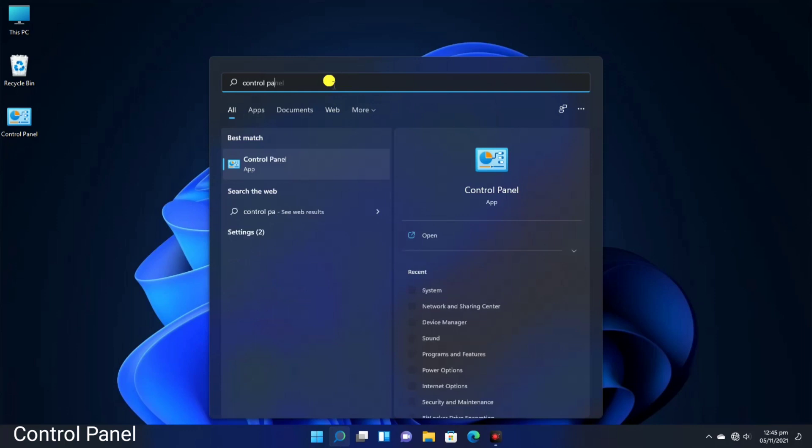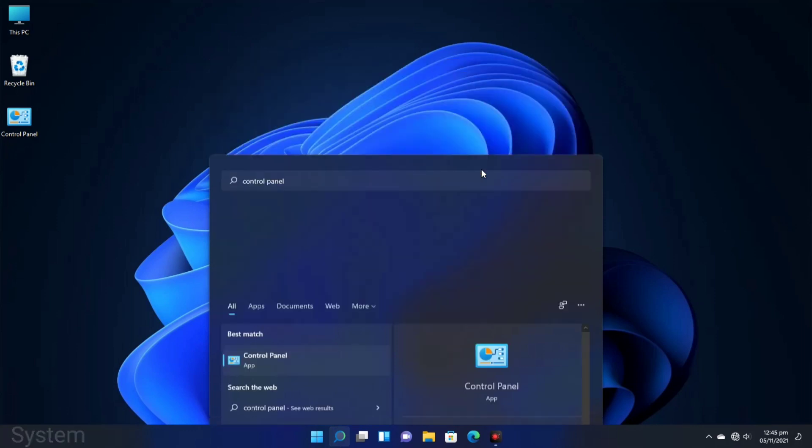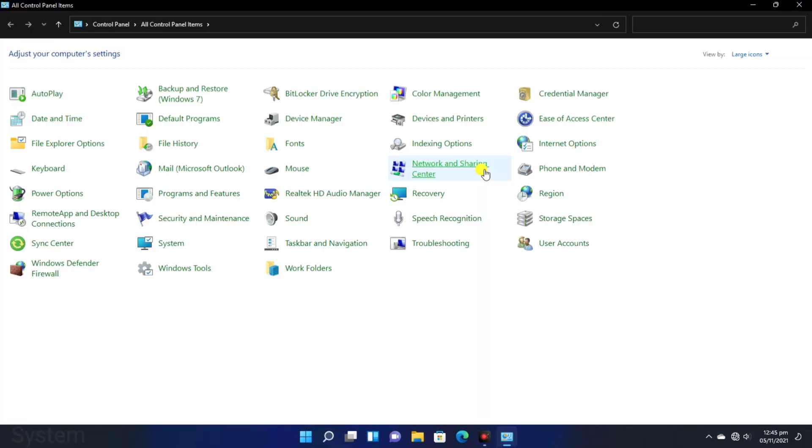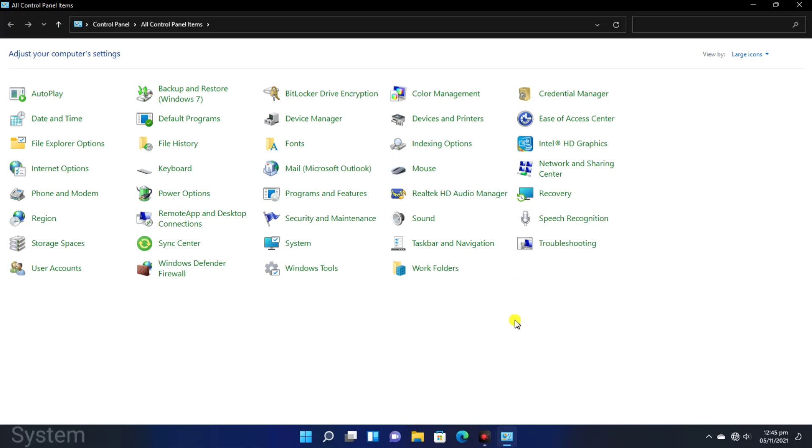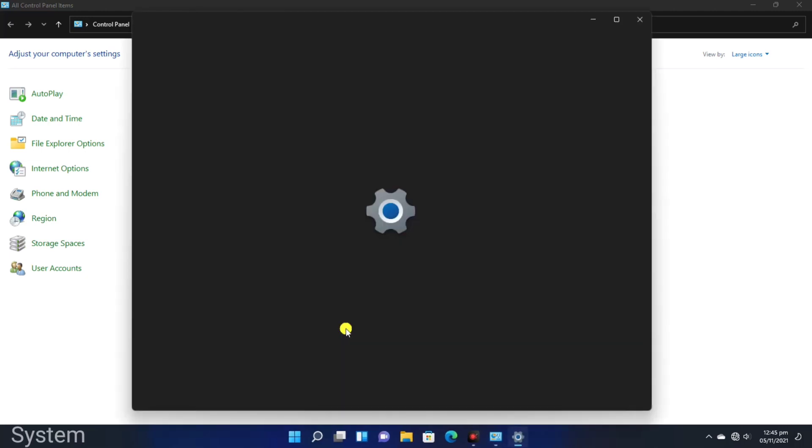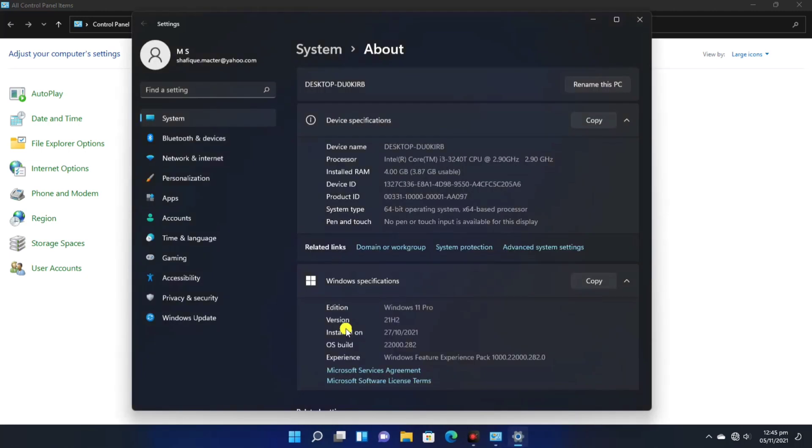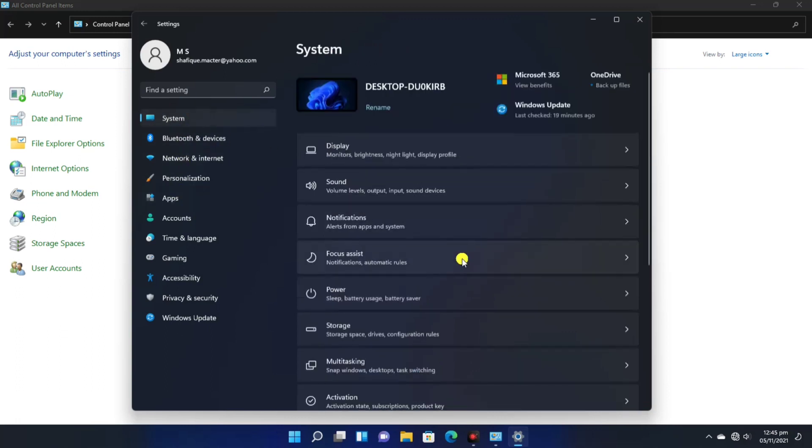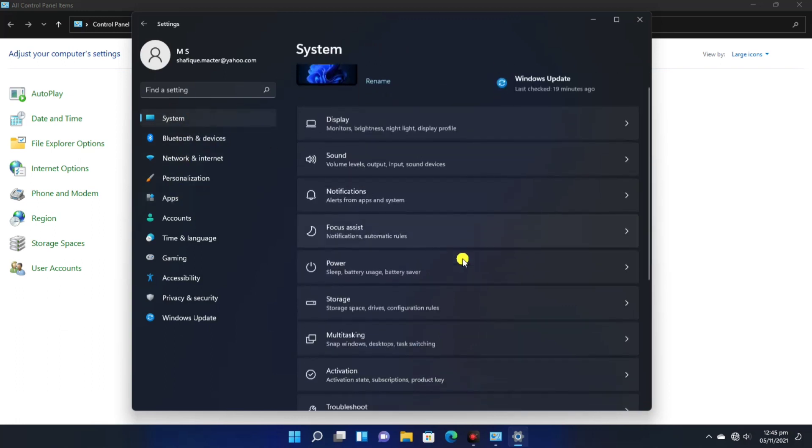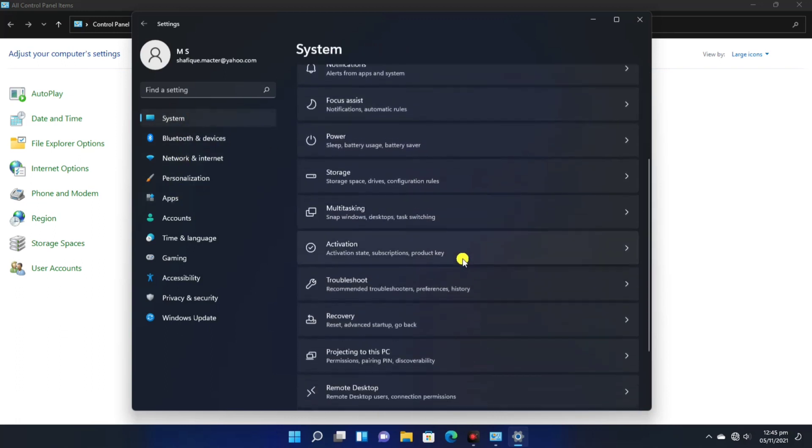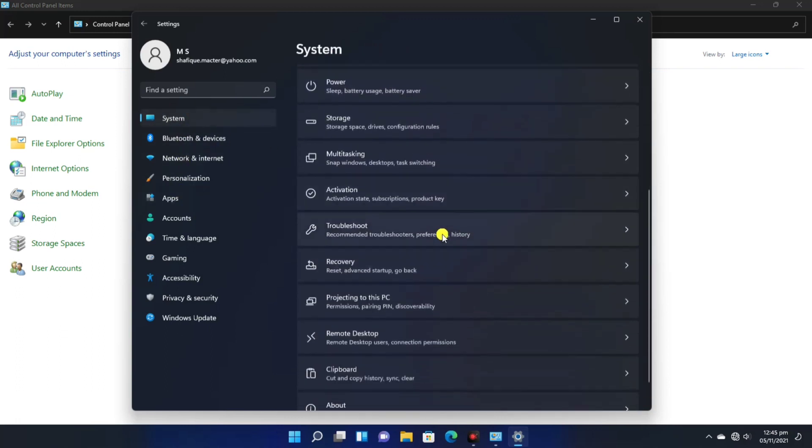As we type Control Panel here and press the enter button, the dialog box will open. Here we have to click the System icon. If you click the System icon, then the dialog box will open. Here we have to go to Troubleshoot, so the settings will be available.